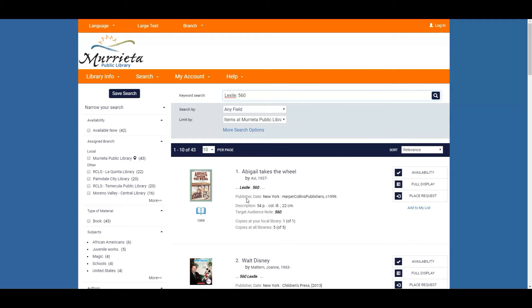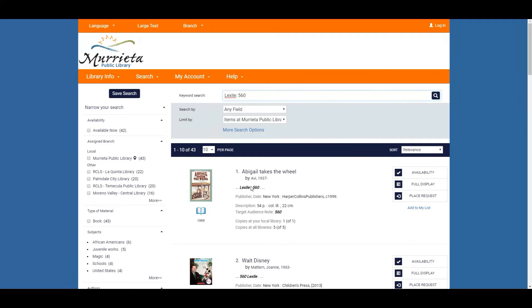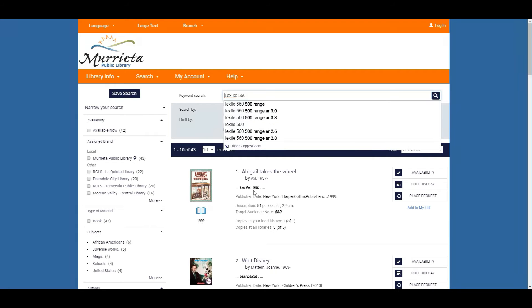What you'll see is the book and just basic information. What you should see is your search here in italicized and bold so you will see Lexile 560.